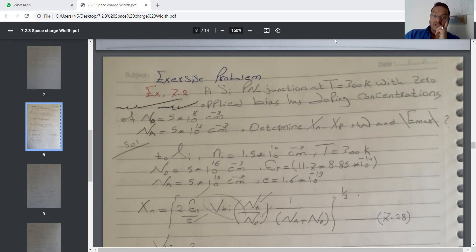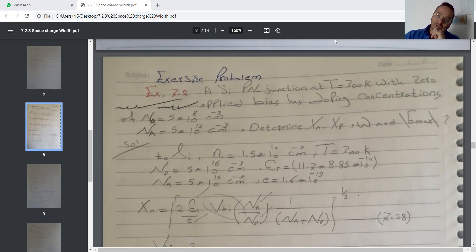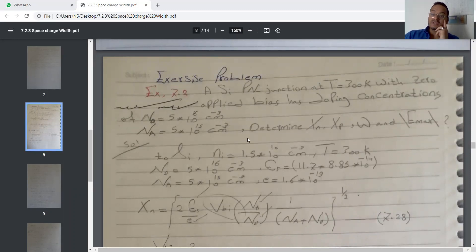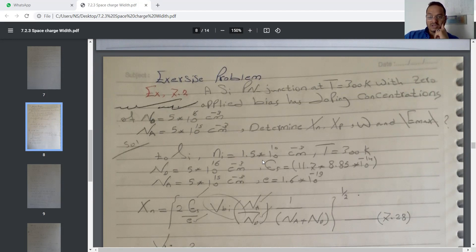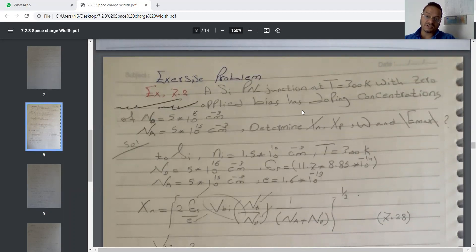Here, like we've seen, we're dealing with a silicon p-n junction at room temperature with zero applied bias. It has doping concentration where donor concentration is 5×10^16 and acceptor concentration equals 5×10^15. Let's determine the width of the depletion region in the N-side and in the P-side, and after that the total width, and the last element will be the electric field.